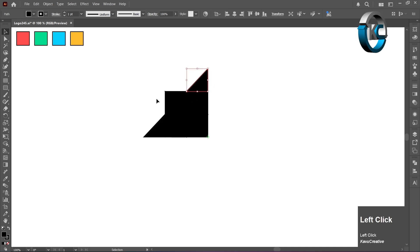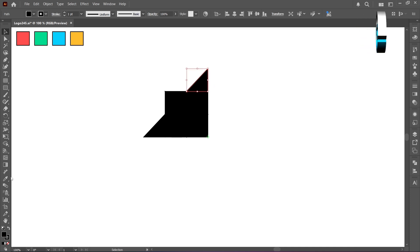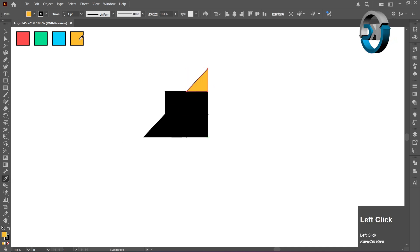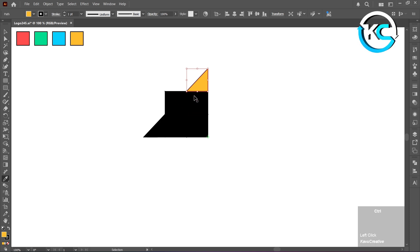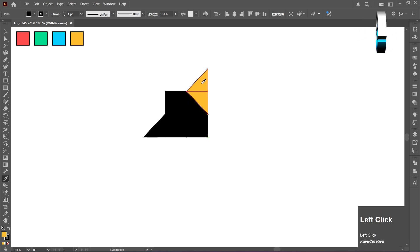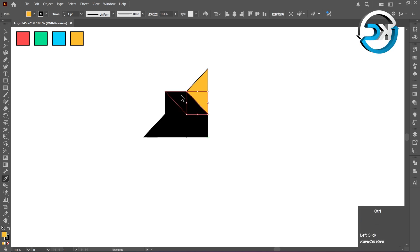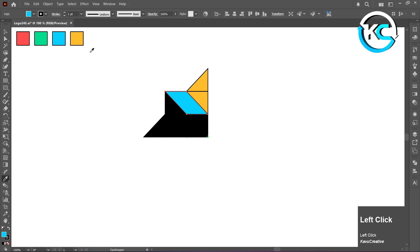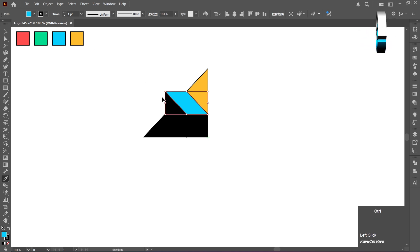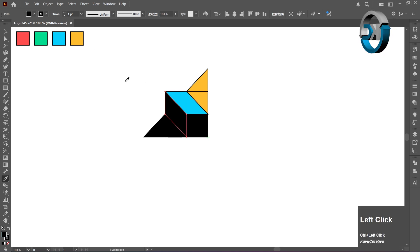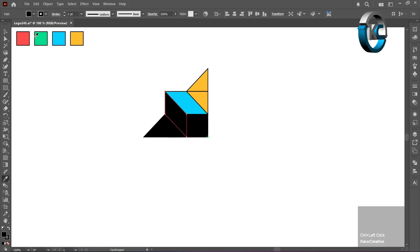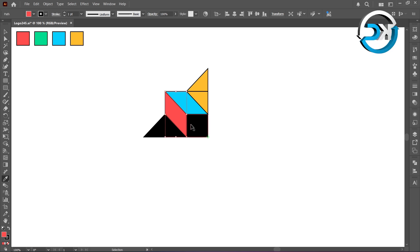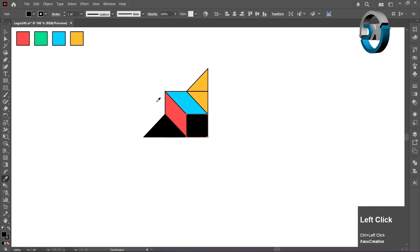Select the Eyedropper Tool and change the color of every shape, one by one. By holding the Ctrl key, the Eyedropper temporarily switches to the Selection Tool.